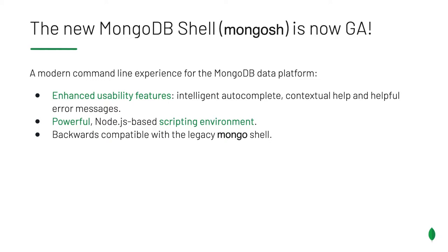Mongosh provides a modern command line experience for the MongoDB data platform. It has enhanced usability features like intelligent autocomplete, contextual help, and helpful error messages, which is all there to help you be more productive when you use the shell.